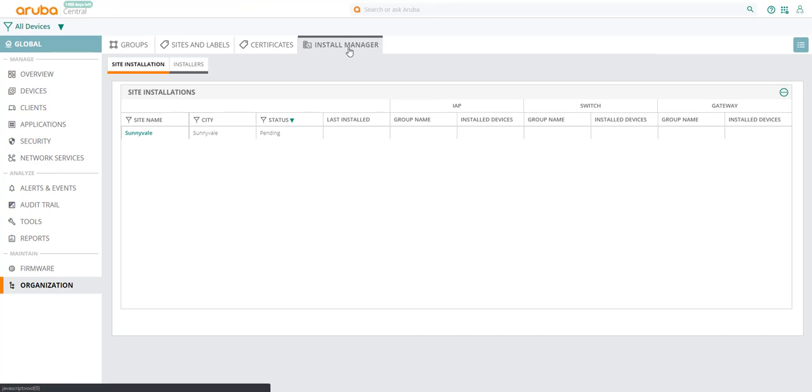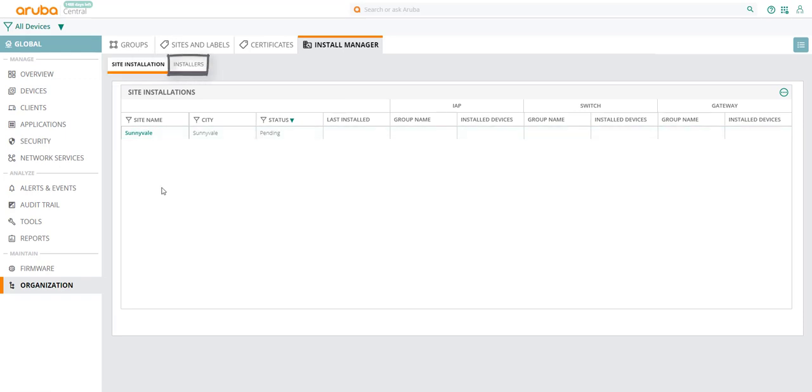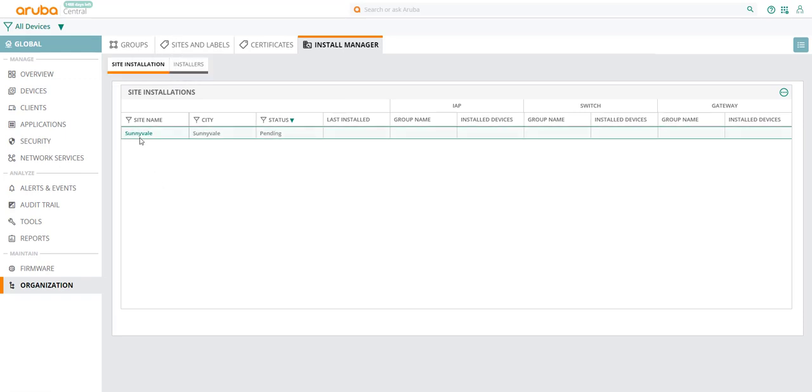You will notice two tabs under Install Manager: Site Installation and Installers. Site Installation displays the list of sites associated with your central account.